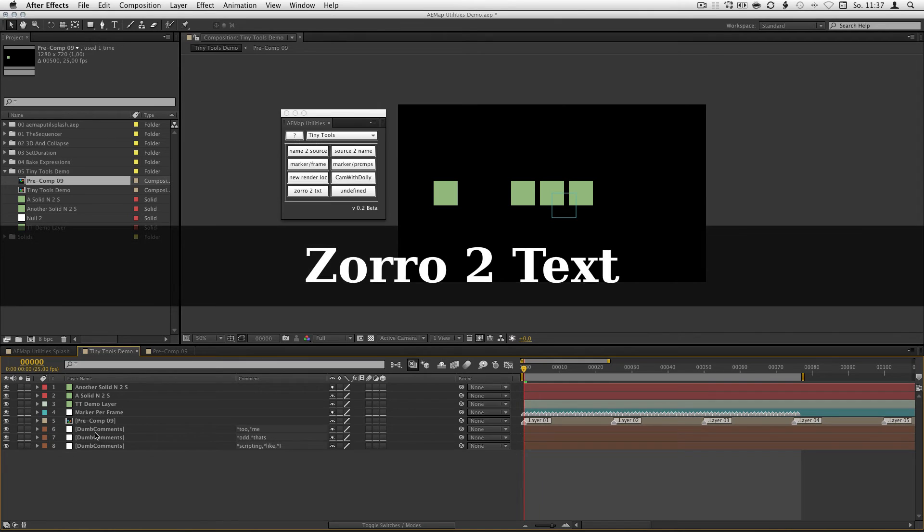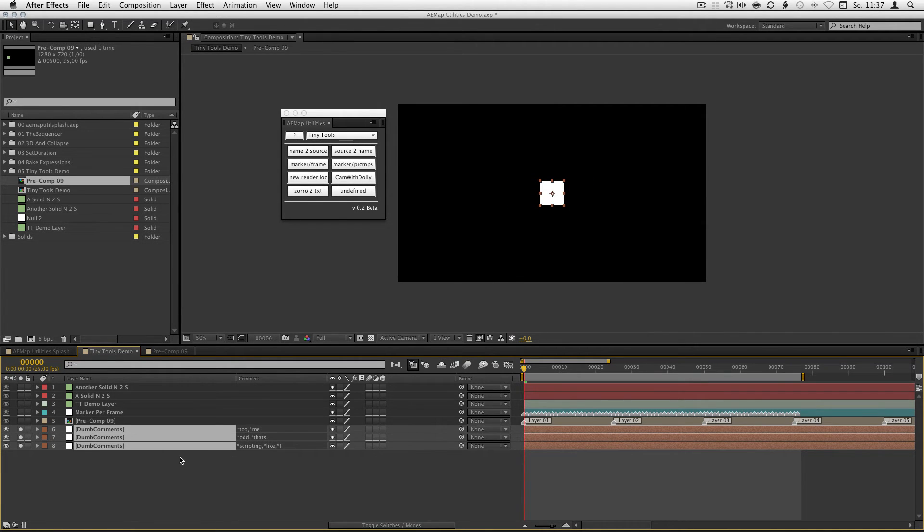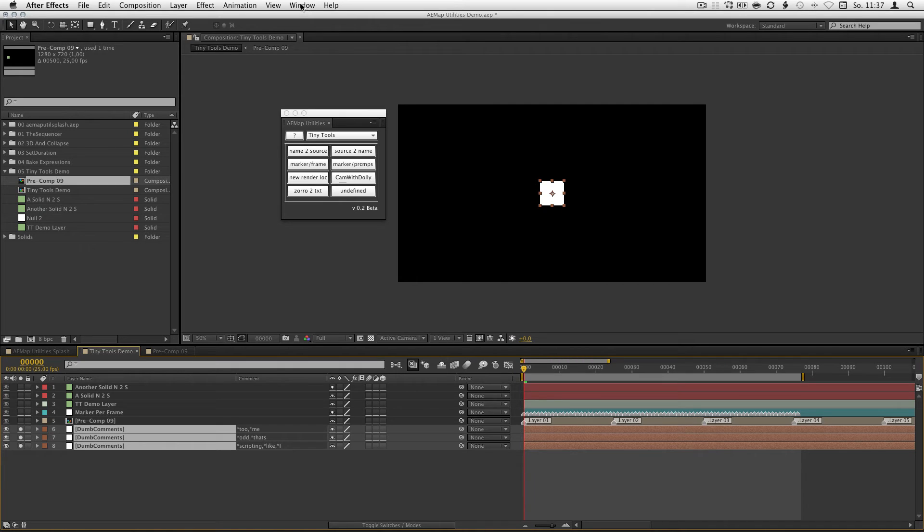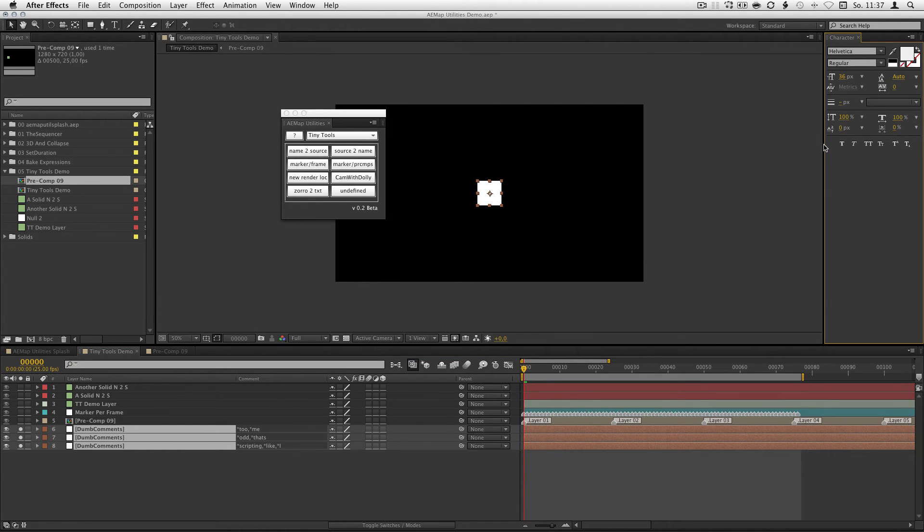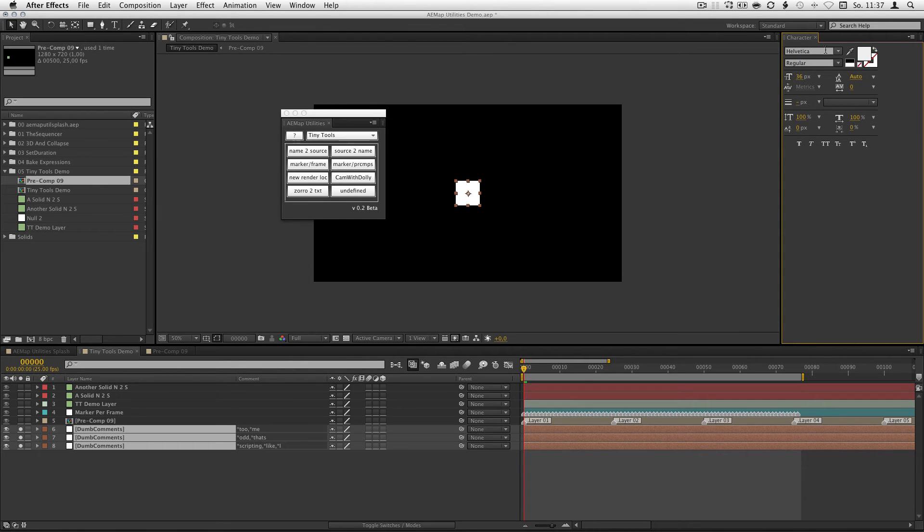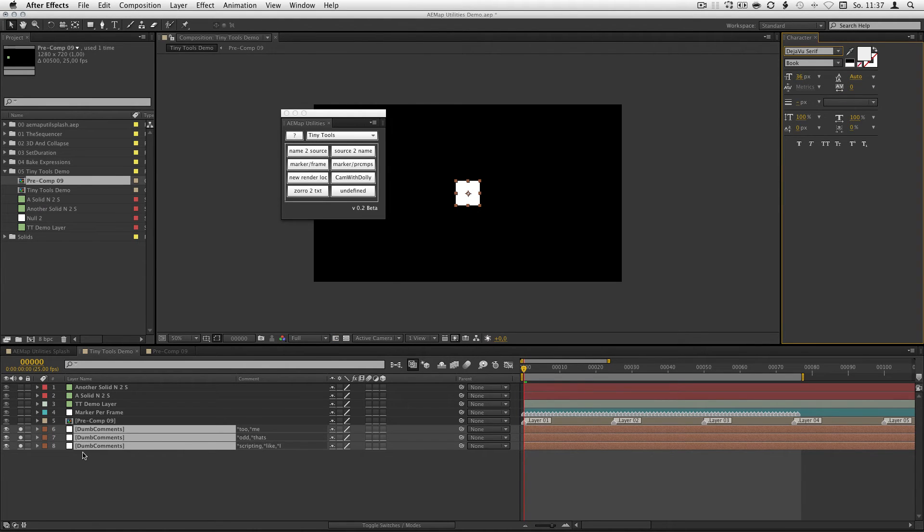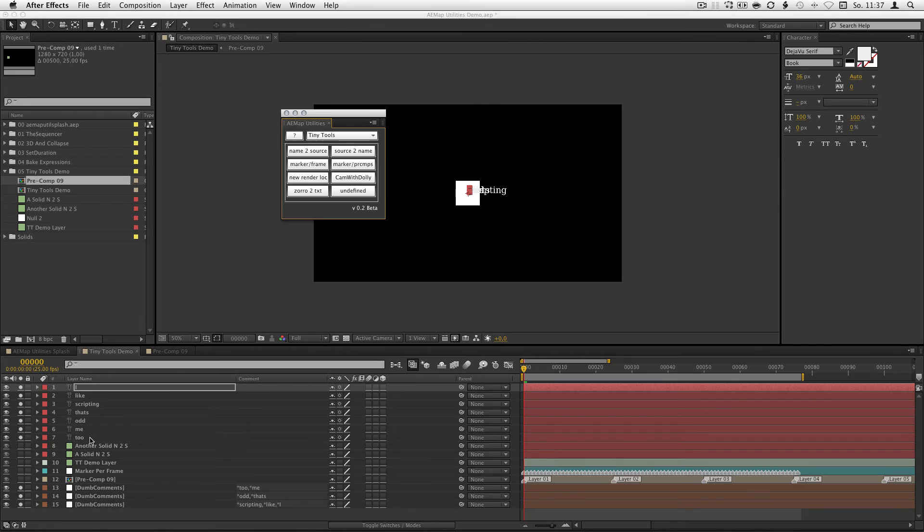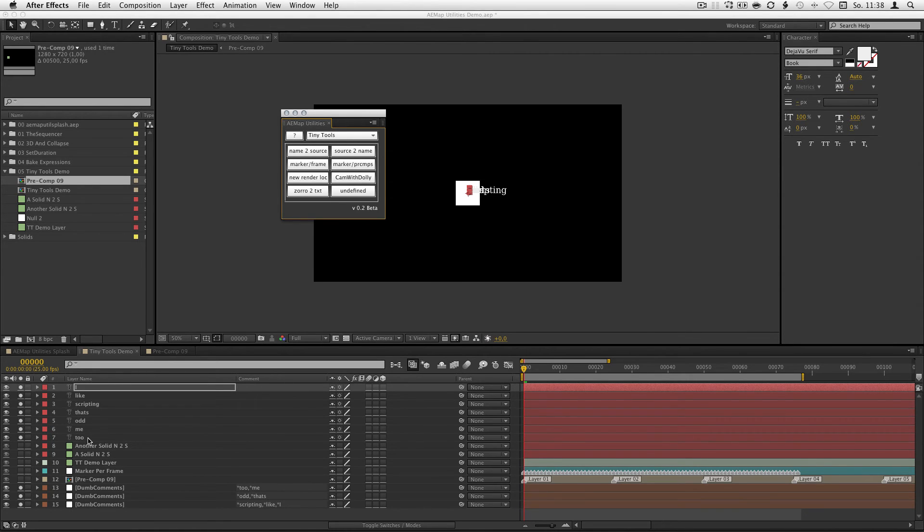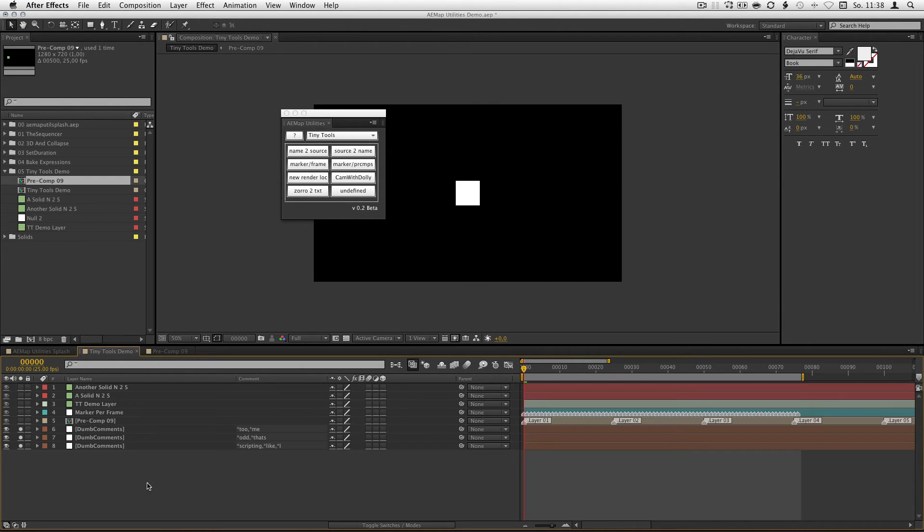Zorro to text. With Zorro to text you can dump Zorro comments into your comp as text layers. For that, if you want a special text type, just set your character settings first. And select the layers. Hit Zorro to text. And there you go. It removes the asterix that Zorro uses to detect comments and removes the comma. So if you got some asterix and some commas in your comments and you didn't make them with Zorro, you could run into some problems. But it does that pretty quick.